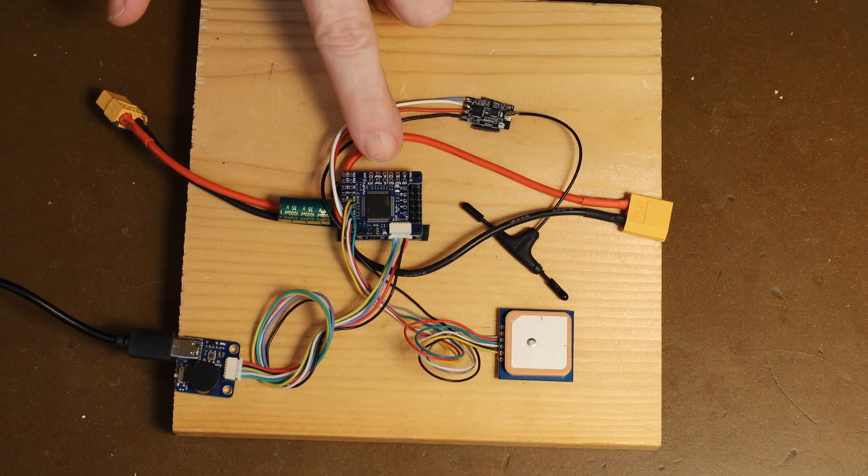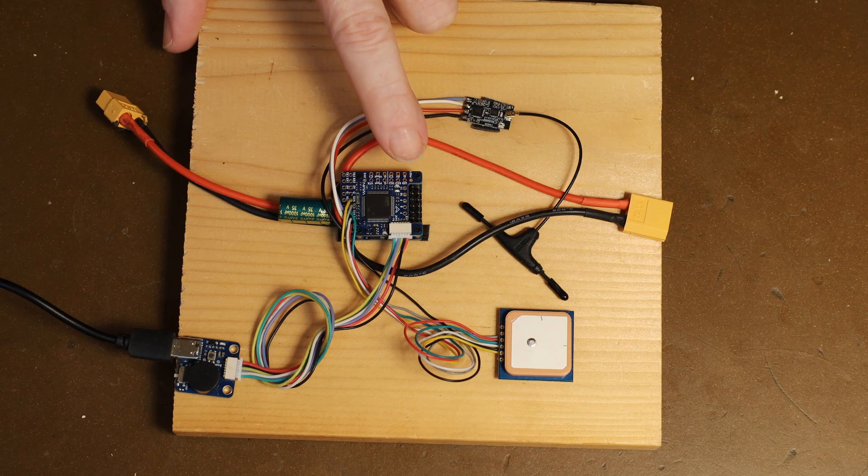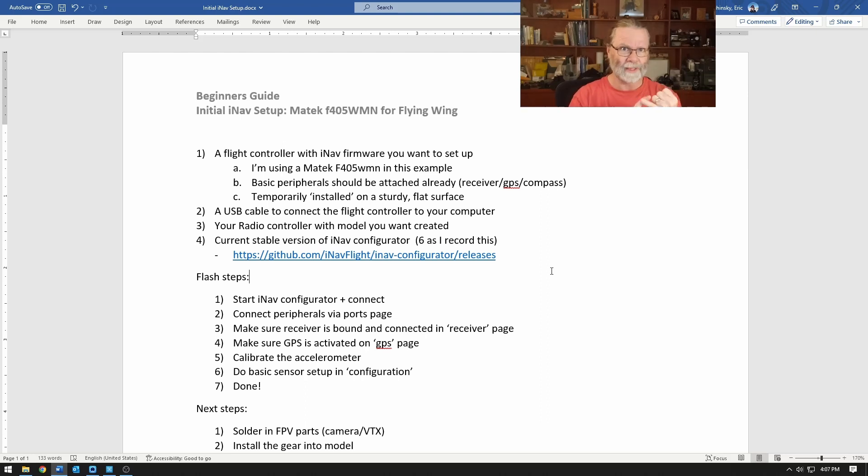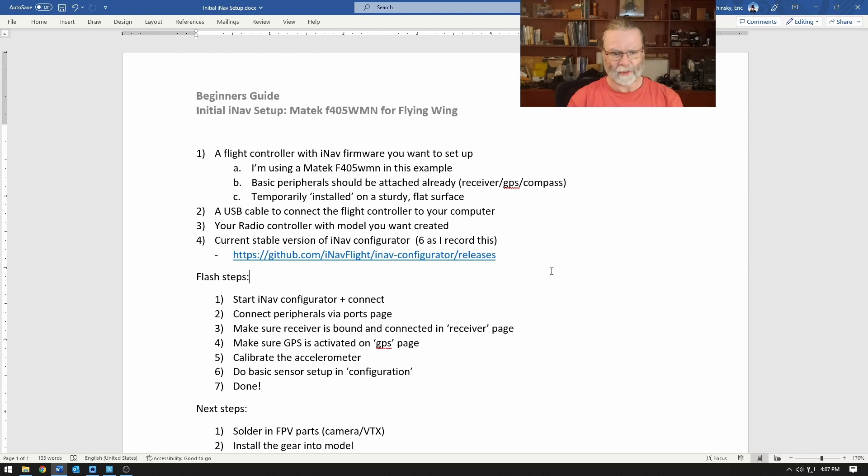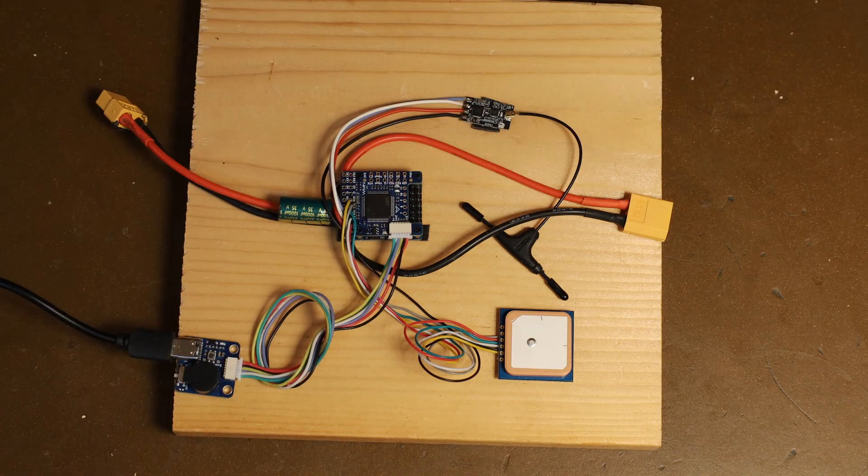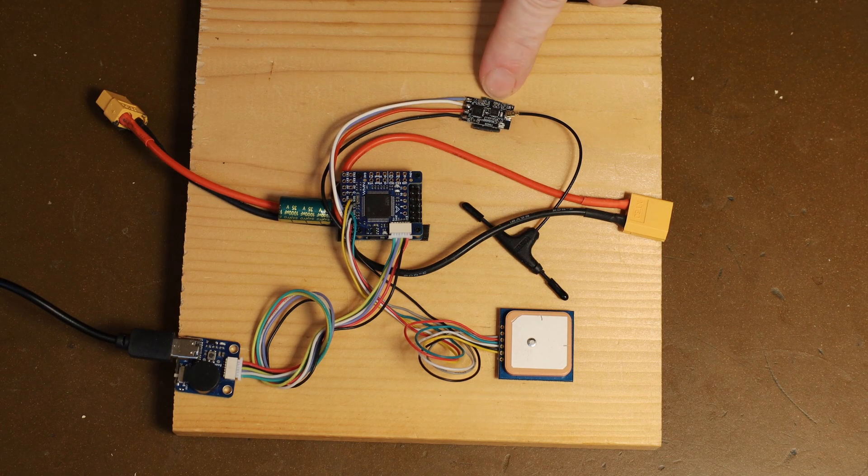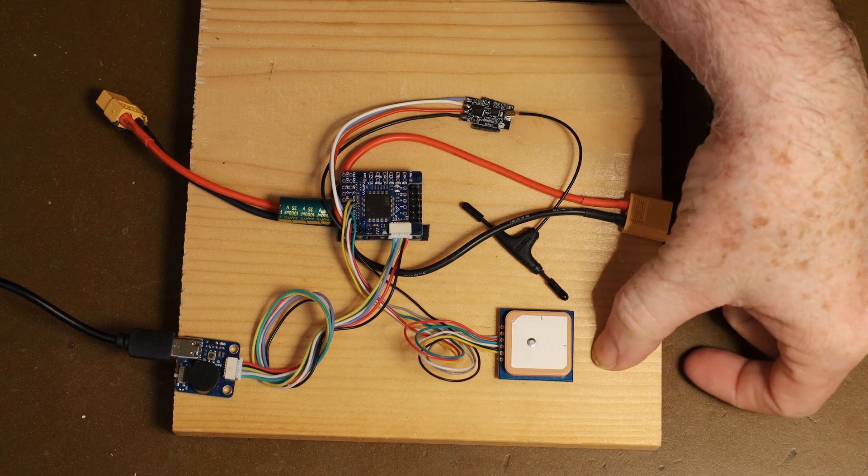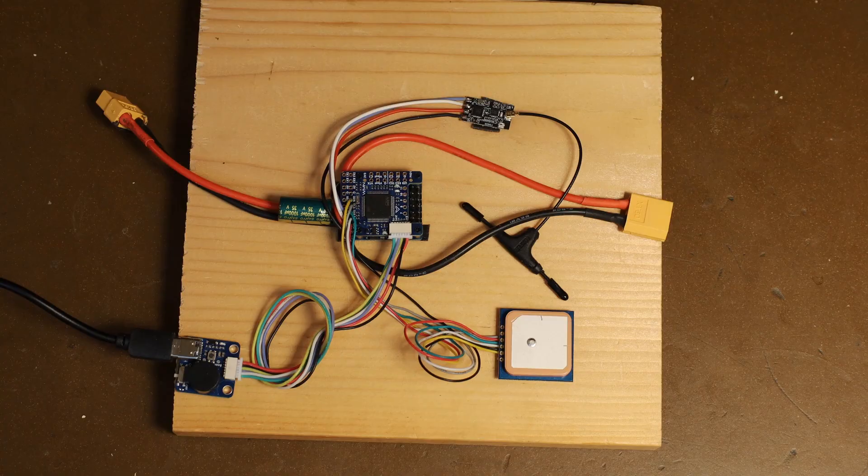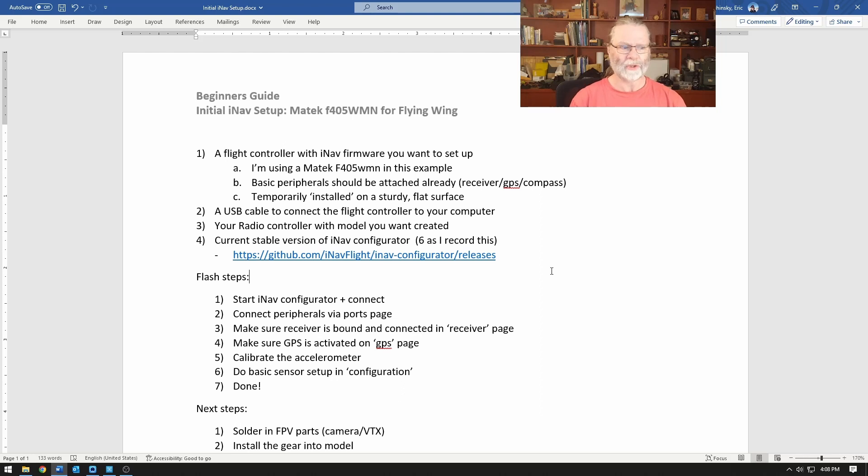You're going to need a flight controller that can run iNav firmware. In this case I'm using a Matek F405 WMN and I've already got two of the basic peripherals attached - my receiver so I can bind to my radio and the GPS and compass unit to make sure it's talking with the flight controller. I've got all of these things temporarily mounted on this piece of wood so that when we get to the accelerometer calibration phase it's really much easier to do this way than actually having it inside the model.